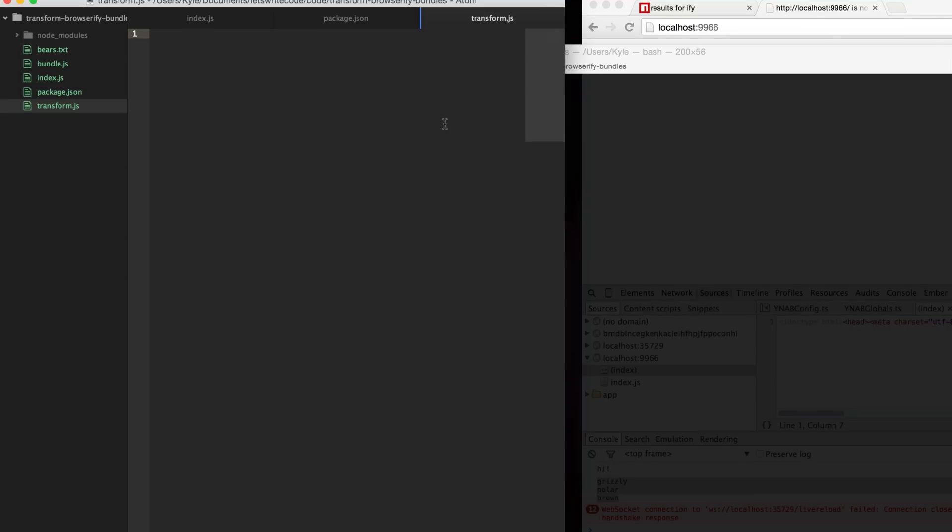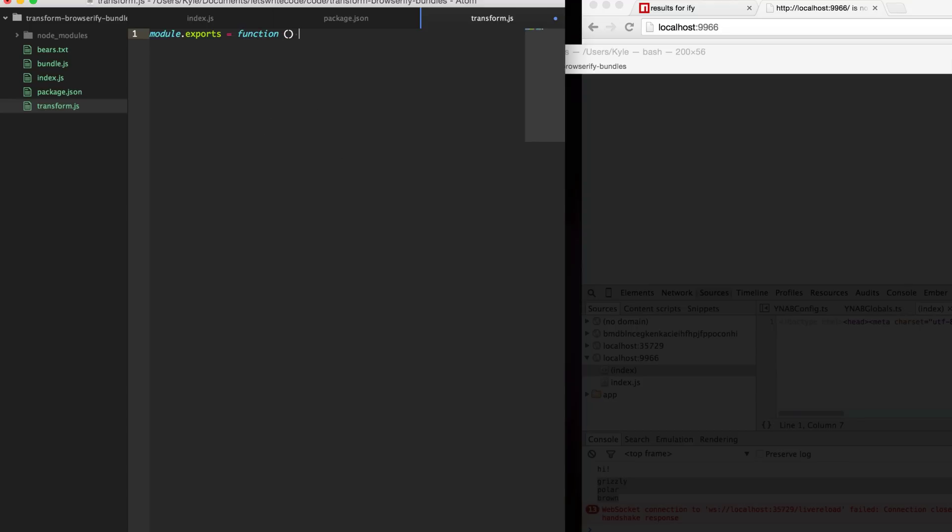Let's go ahead and write a transform. Browserify is going to call whatever you export so we're going to export this function here and it's going to supply a file name of the file that it is transforming. Then it expects you to return a stream that modifies the contents of that file.